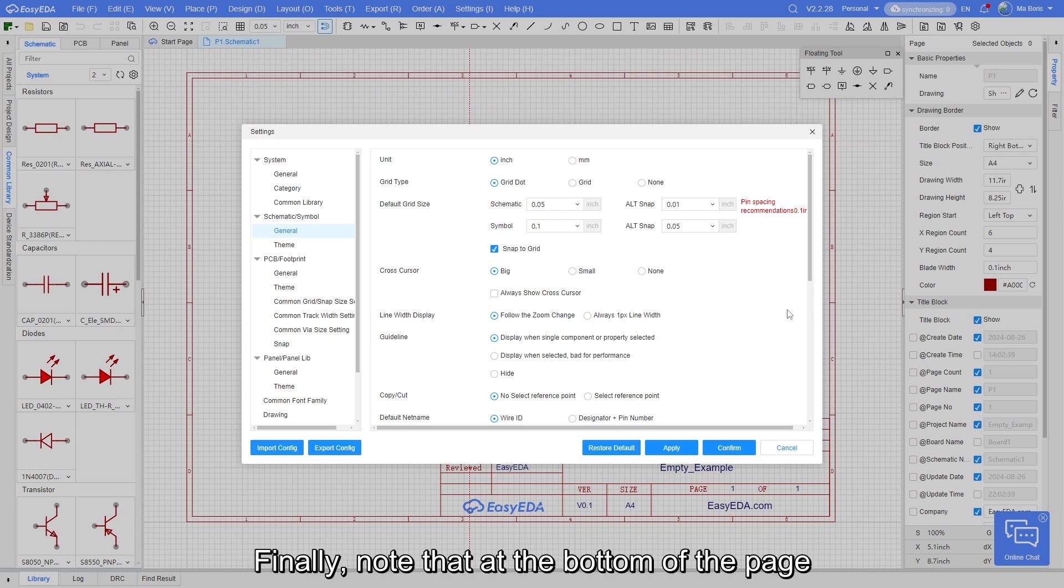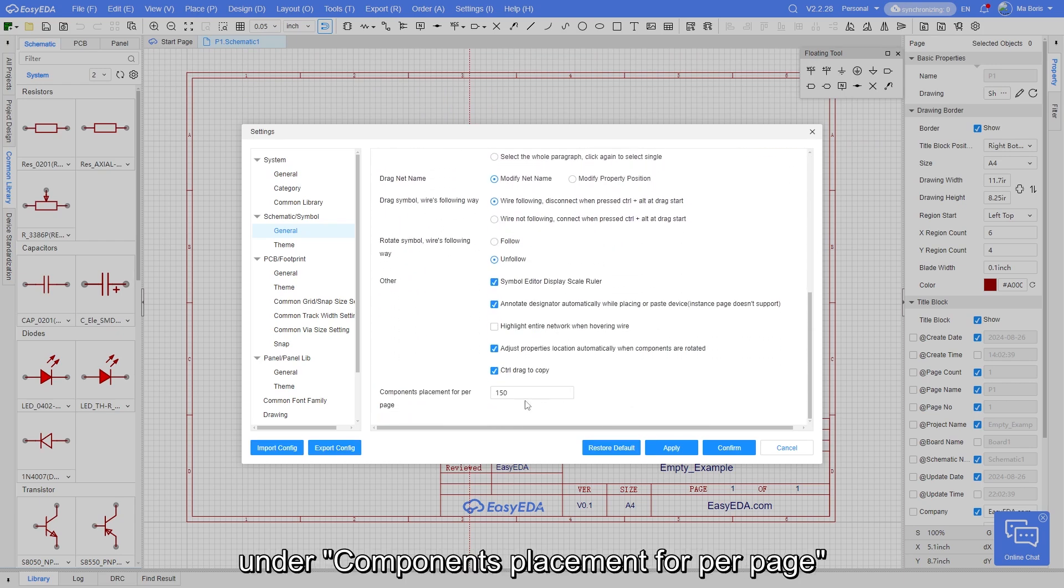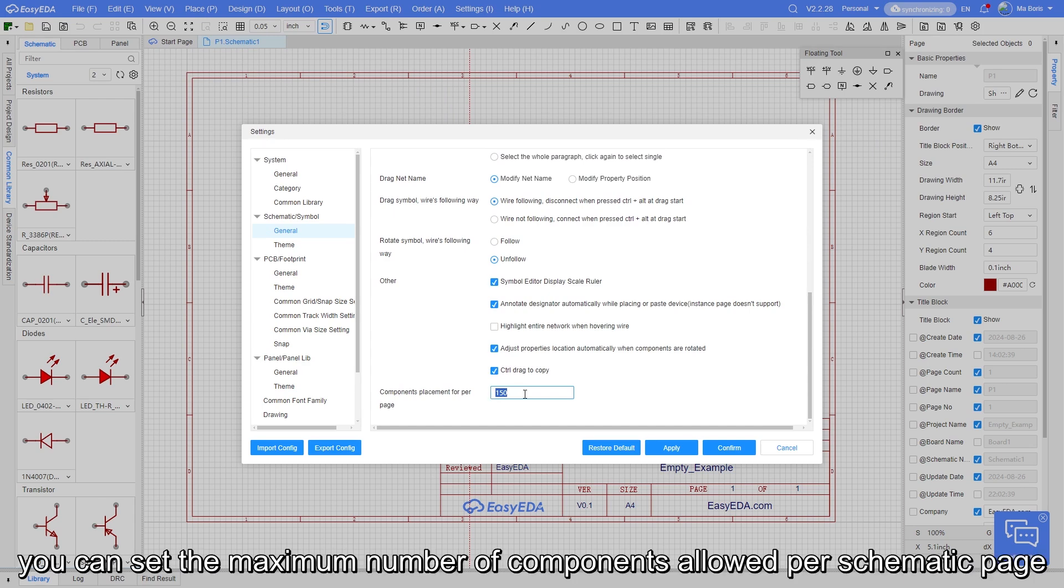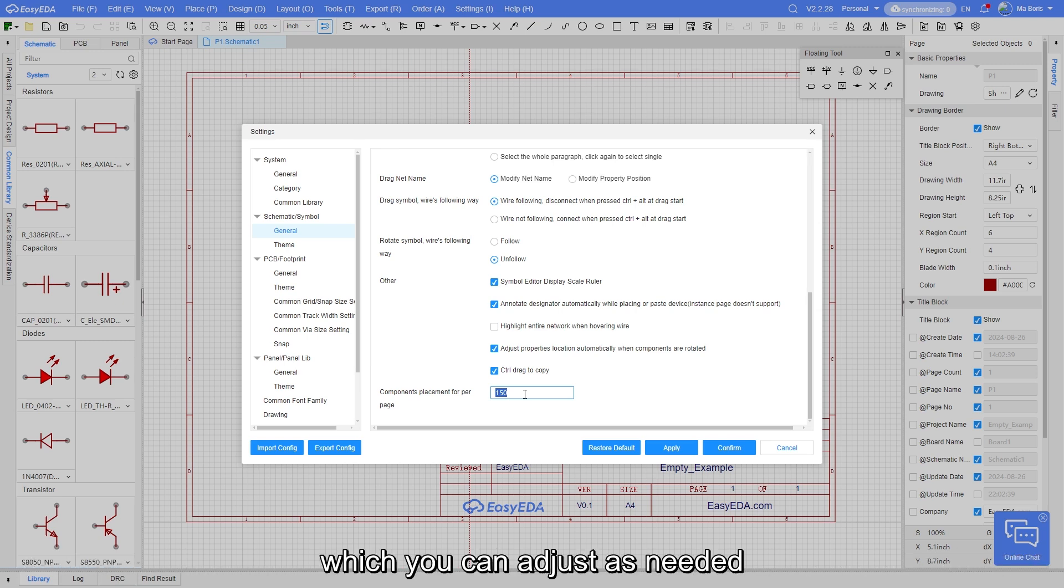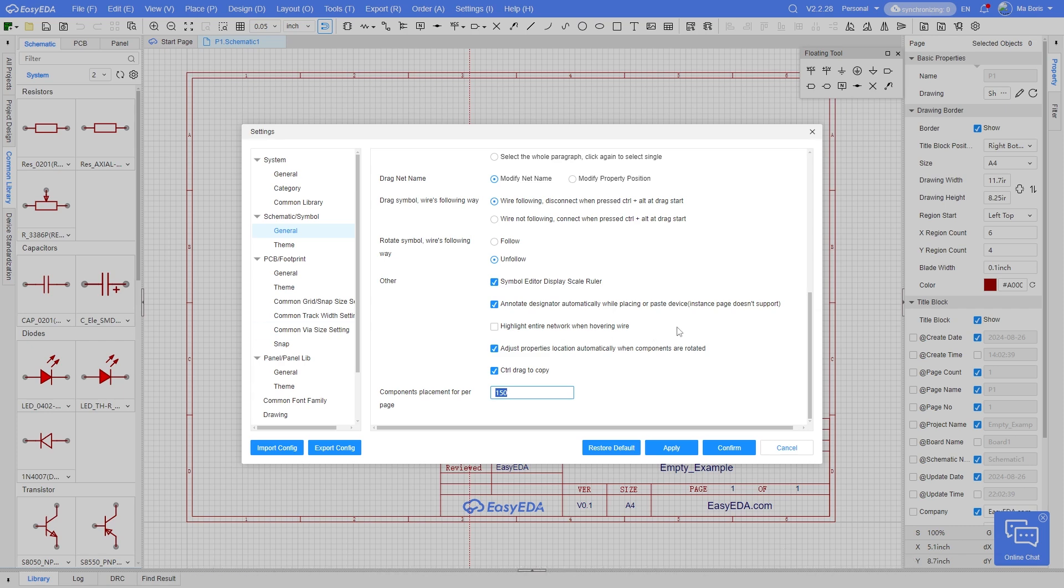Finally, note that at the bottom of the page, under components placement per page, you can set the maximum number of components allowed per schematic page, which you can adjust as needed. You can leave the rest of the settings at their default values.